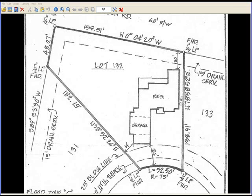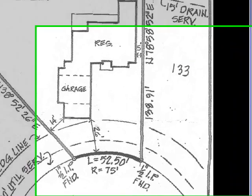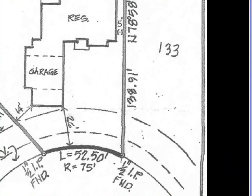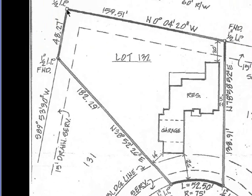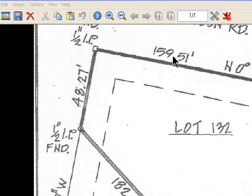Today I would like to show you how to use the Apex Photometrics feature. This is a feature developed by Apex for irregular shape lots, such as the one you see in front of you. The one thing about photometrics is that you have to know one known dimension, such as this dimension right here, 159.51.